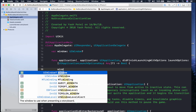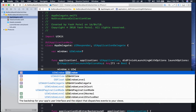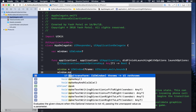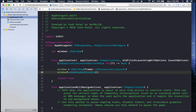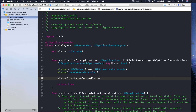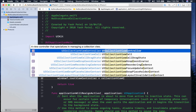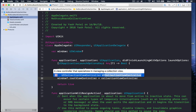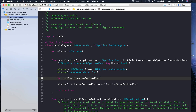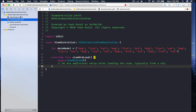I will say window is equal to UIWindow with frame UIScreen dot main dot bounds, then call window dot makeKeyAndVisible. We need to assign our window a root view controller, so window dot rootViewController is equal to collectionViewController. We need to create this, so let collectionViewController equal to ViewController — this refers to our class in the view controller file.